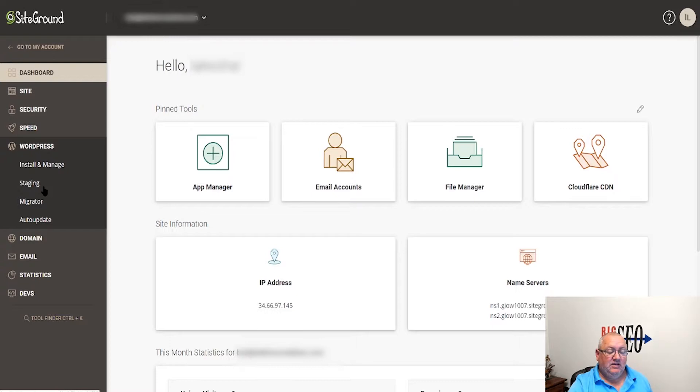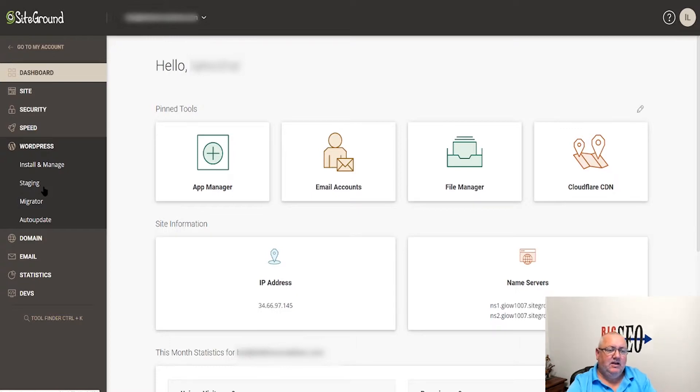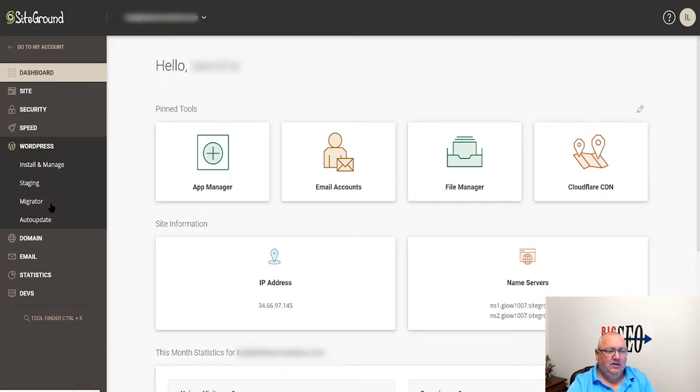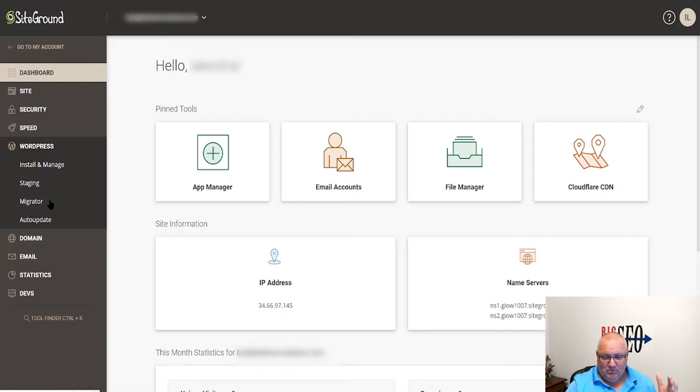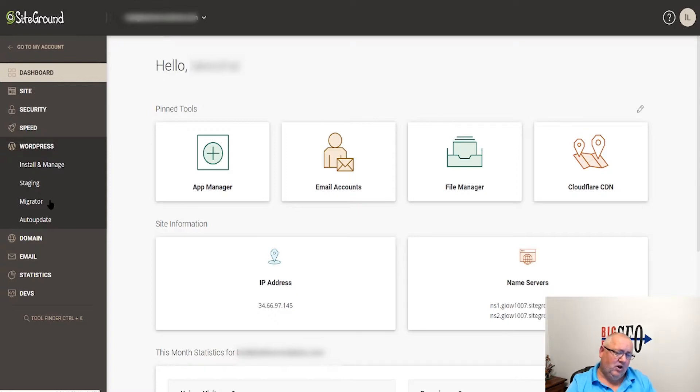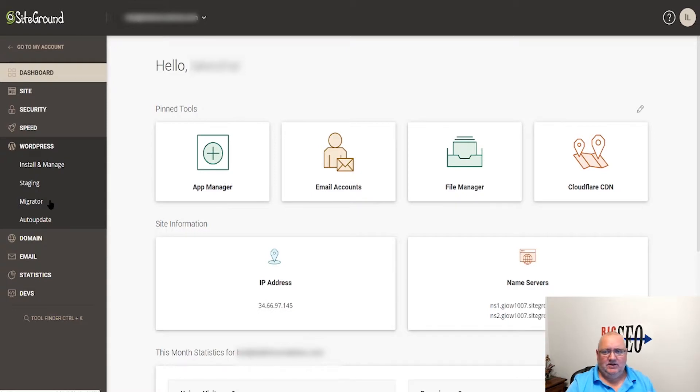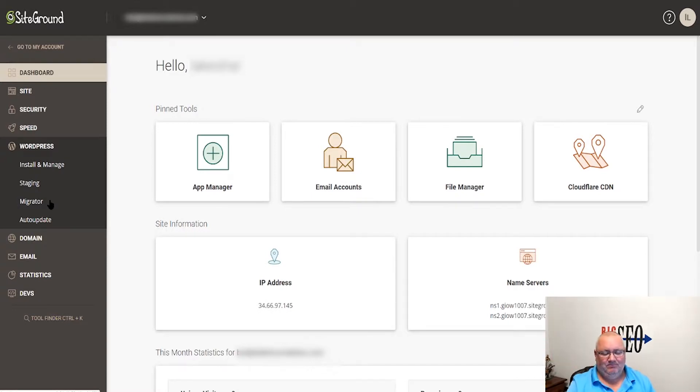The WordPress stuff here - whether you want to install a new WordPress, staging is used on the larger plans so you can have a live environment and a testing environment. The migrator is awesome. I actually used it last night to move a site from a different host to SiteGround. It only works with SiteGround itself - you can't use their plugin to move to a different hosting company. So it's inbound only.